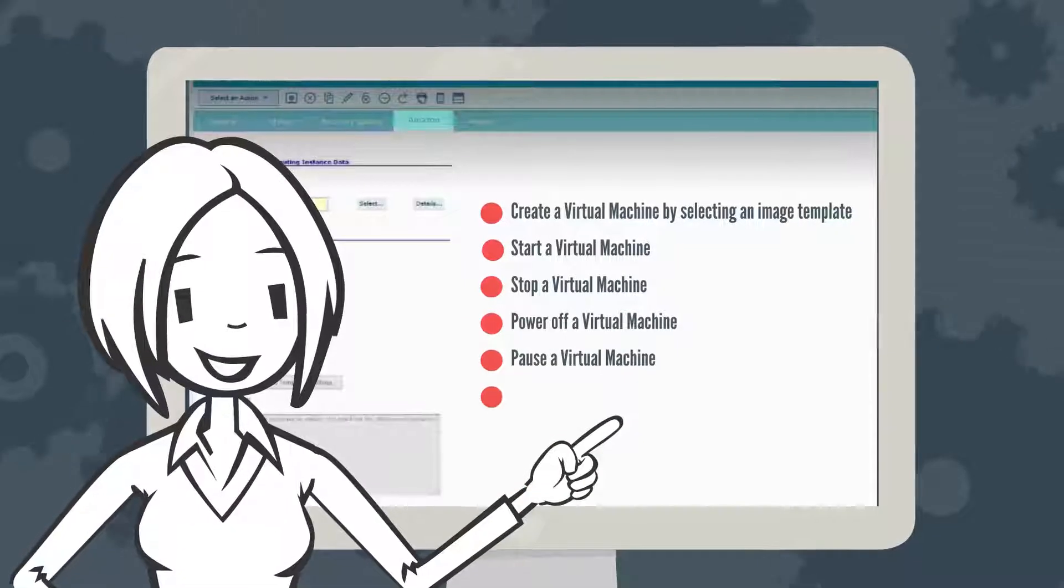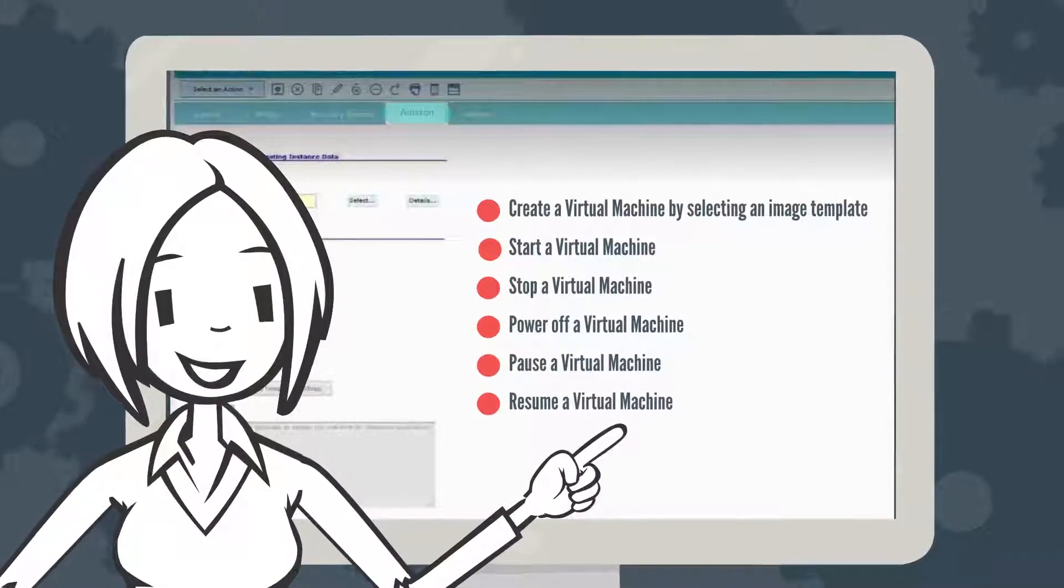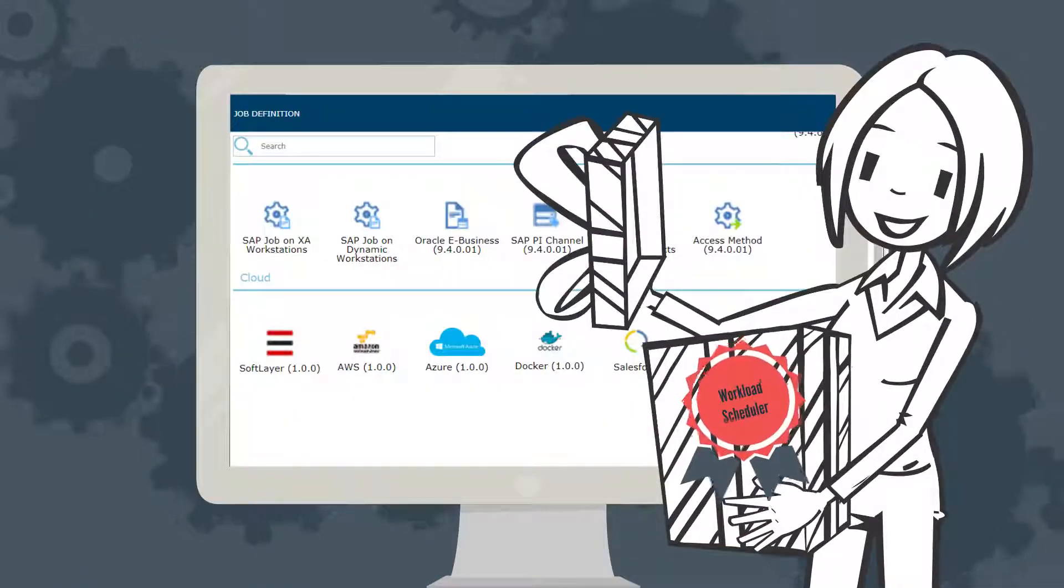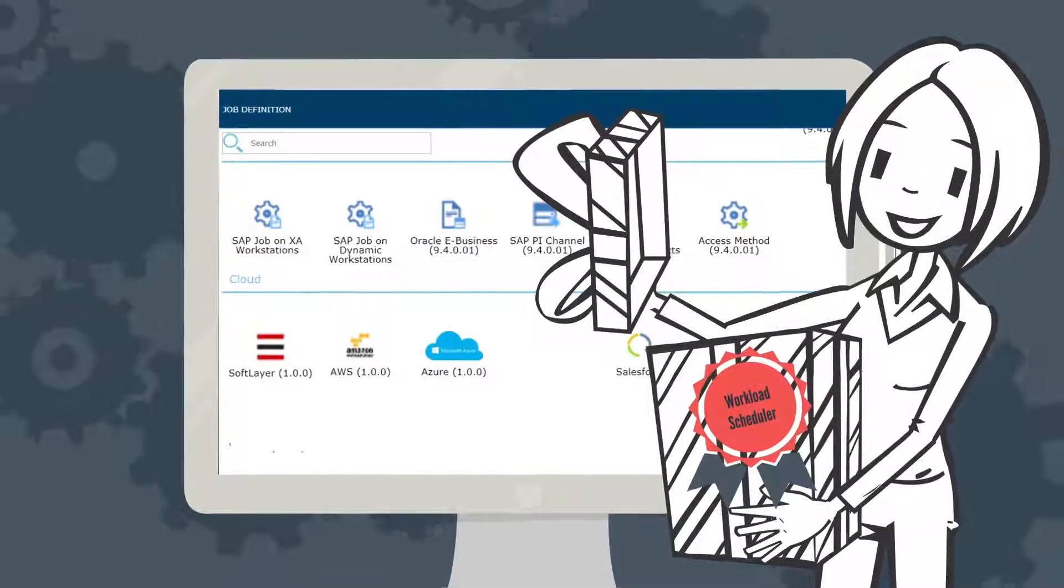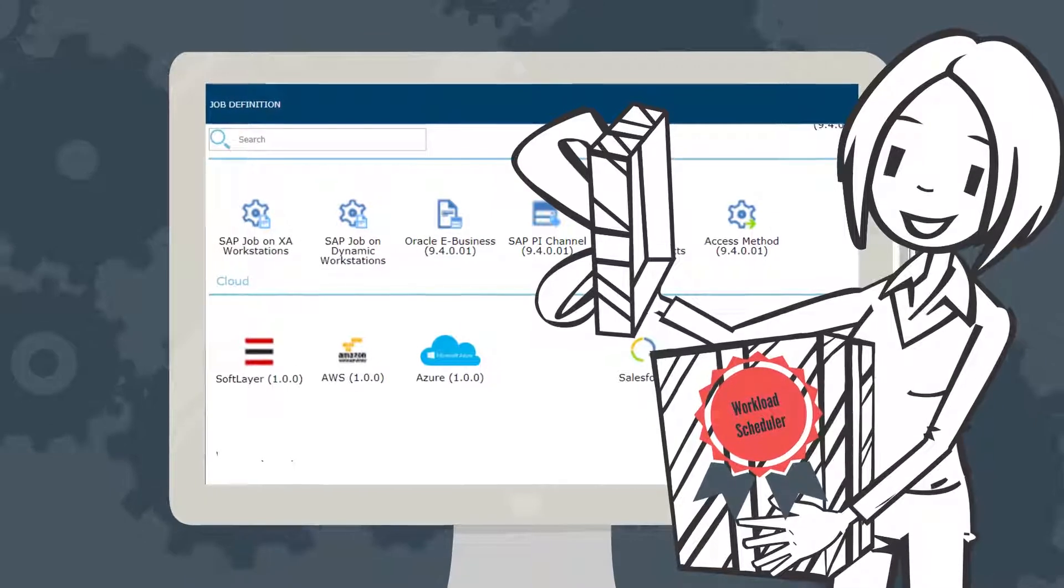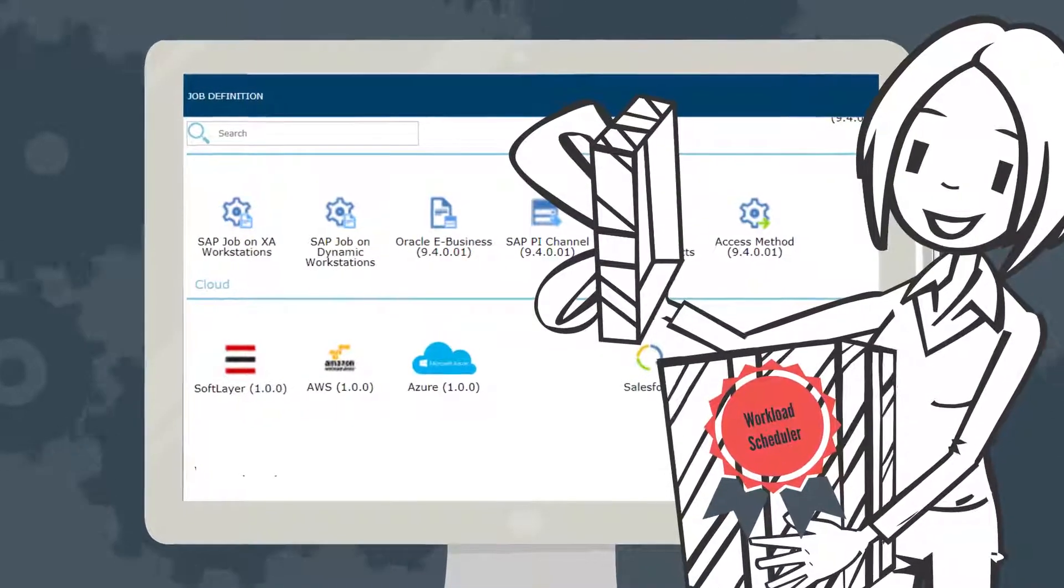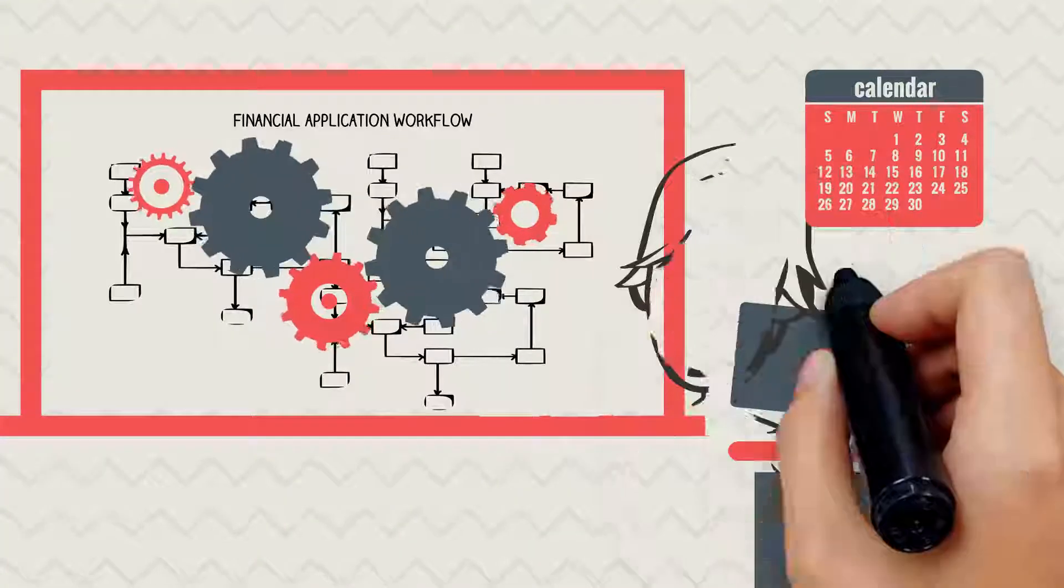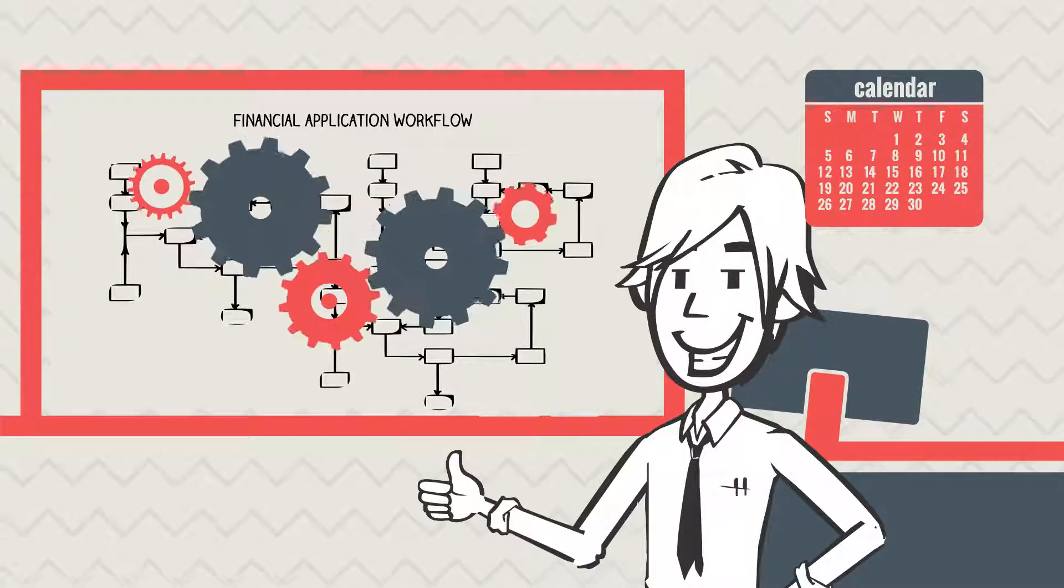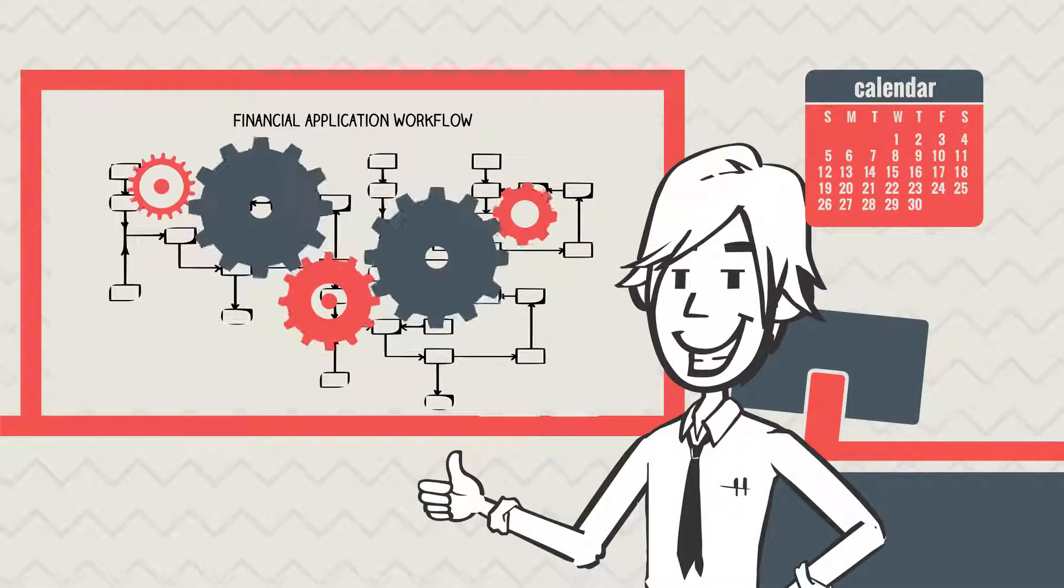Amazon Web Services is just one of the cloud automation plugins available with workload scheduler. You also have Microsoft Azure and IBM SoftLayer. With the solution, Edward no longer worries about the end-of-month peak periods.